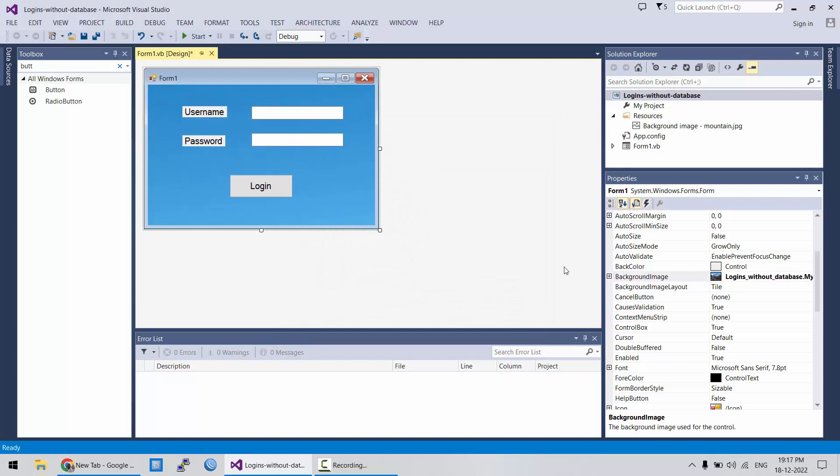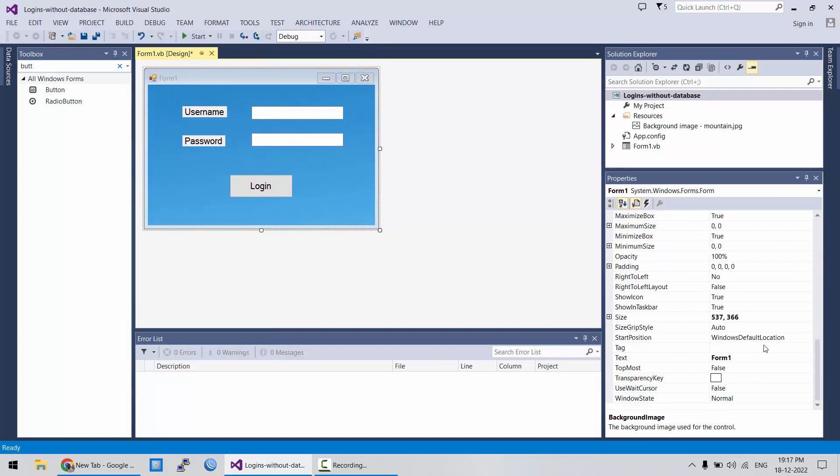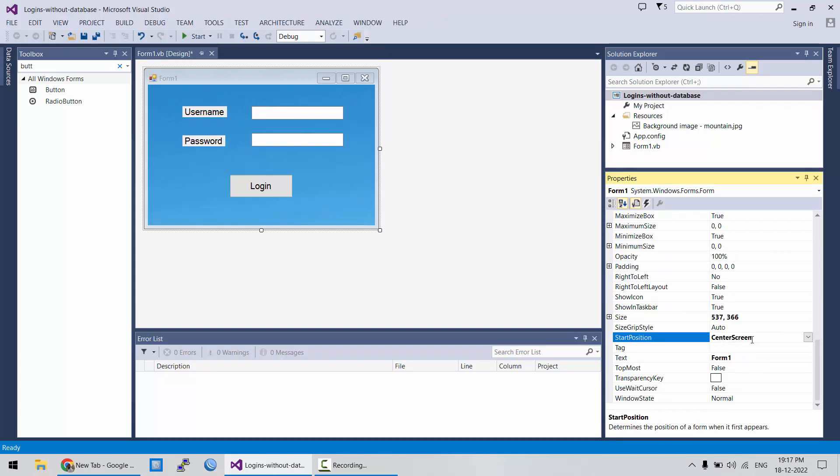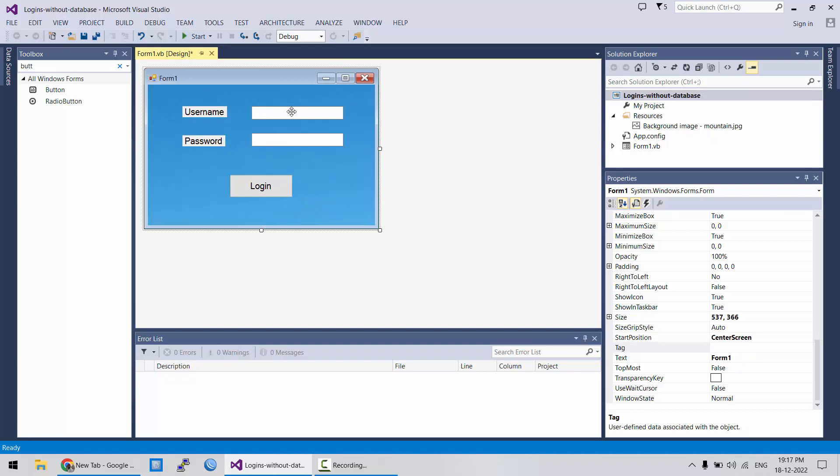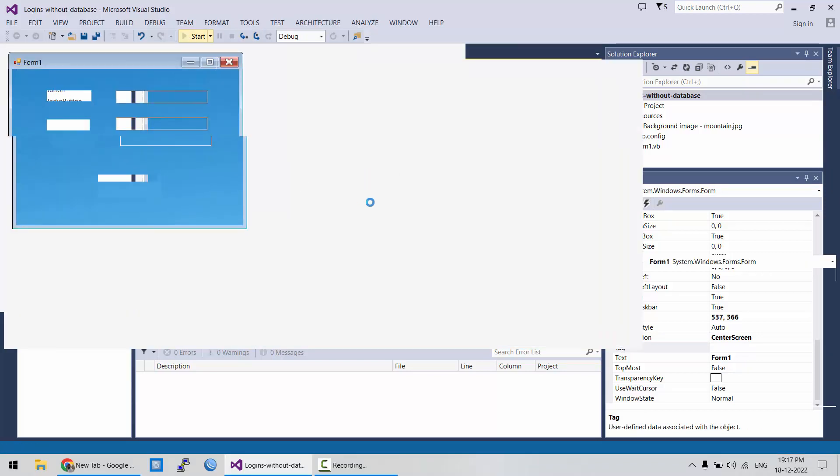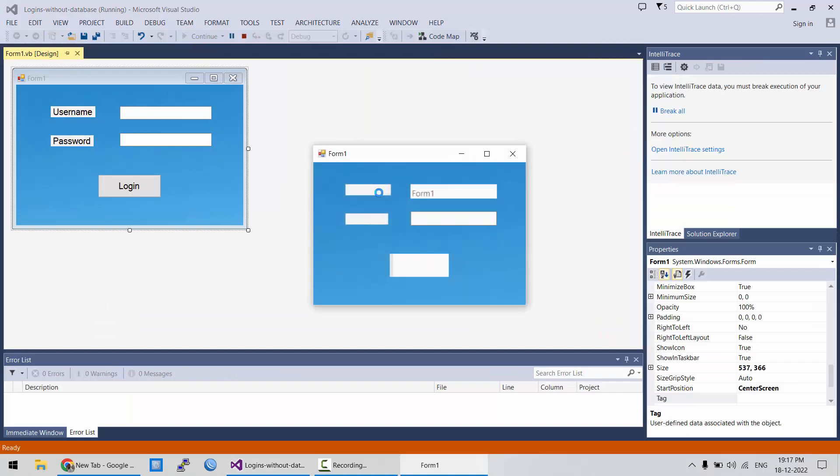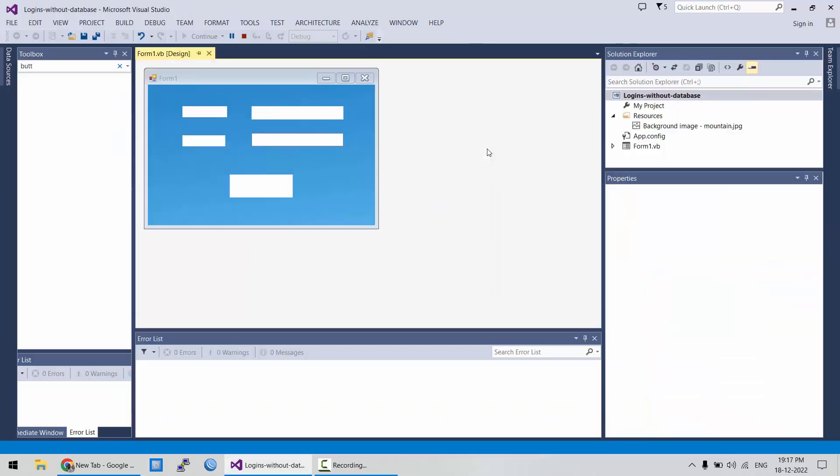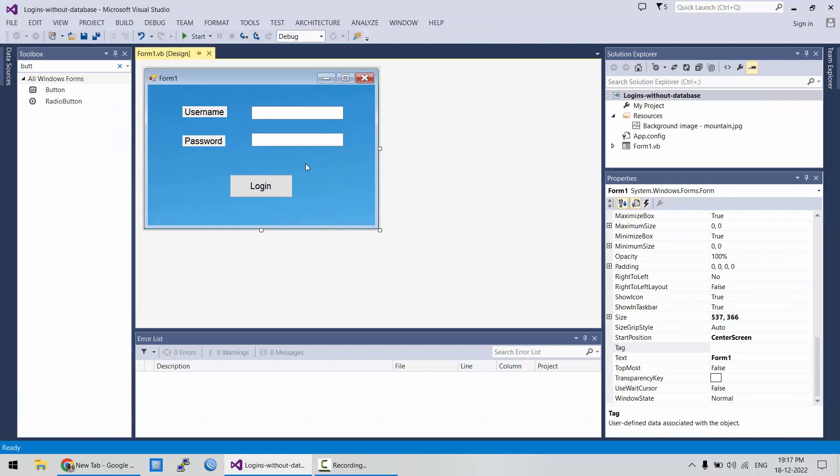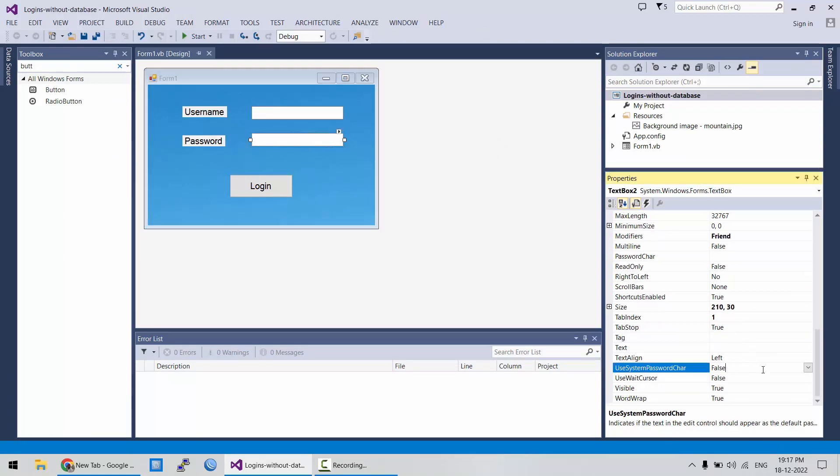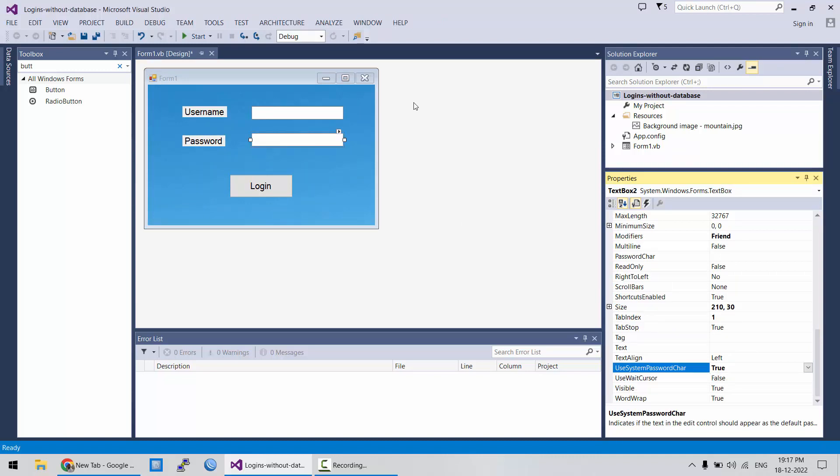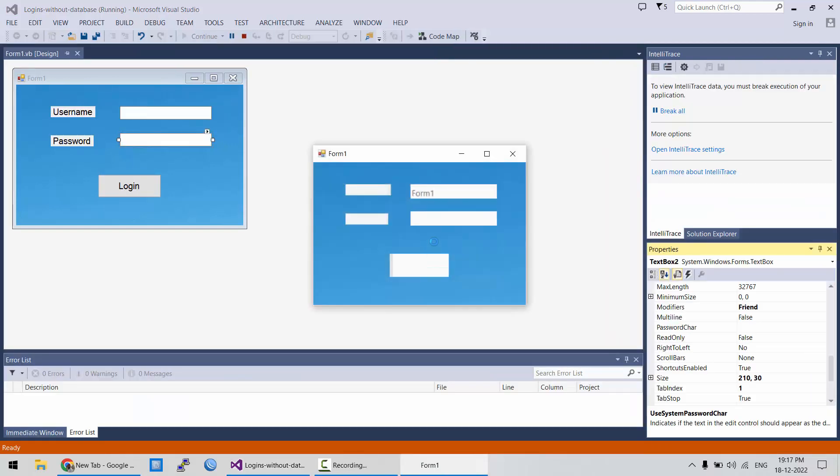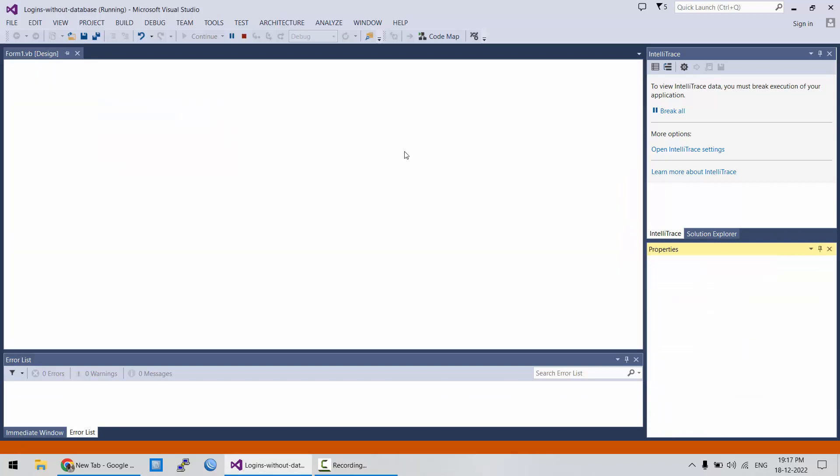And I want this form to have a center screen location whenever it will start. And because right now we can see the password, we can see the text in the password field, but we want to censor it. It can be done by making this property true. So, you won't be able to see the password, which makes sense.